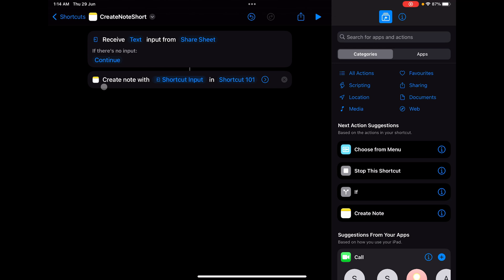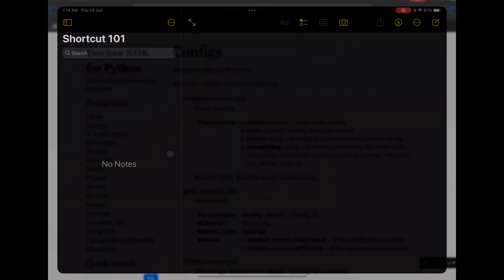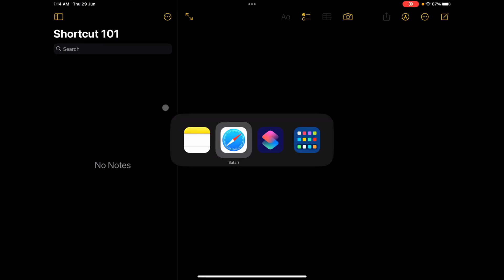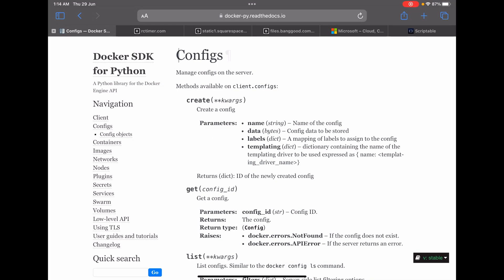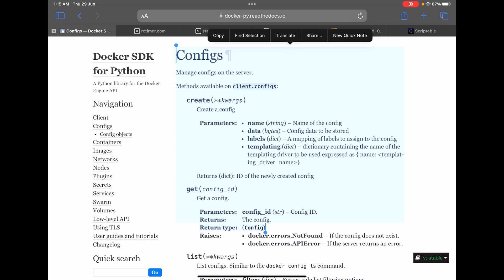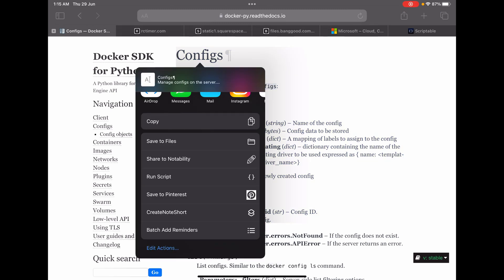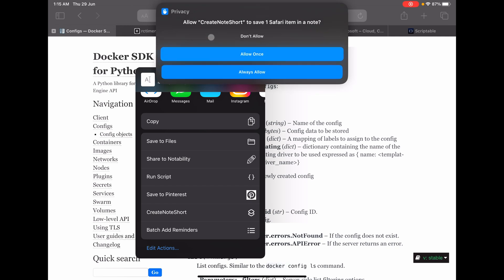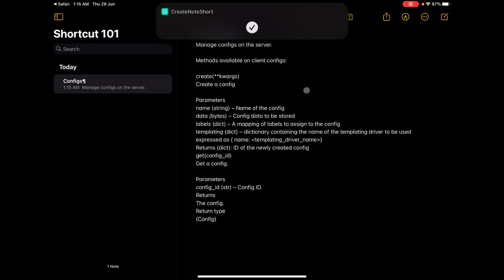If we go to Notes, you can see the Shortcuts 101 folder is there but has no notes yet. Going to a Safari page, select some text with your fingers. You'll see a Share option — tap it. Scroll down and you'll find 'Create Note' near the bottom, which is the shortcut we created. Click on it, allow permission by selecting 'Always Allow', and the note is created.